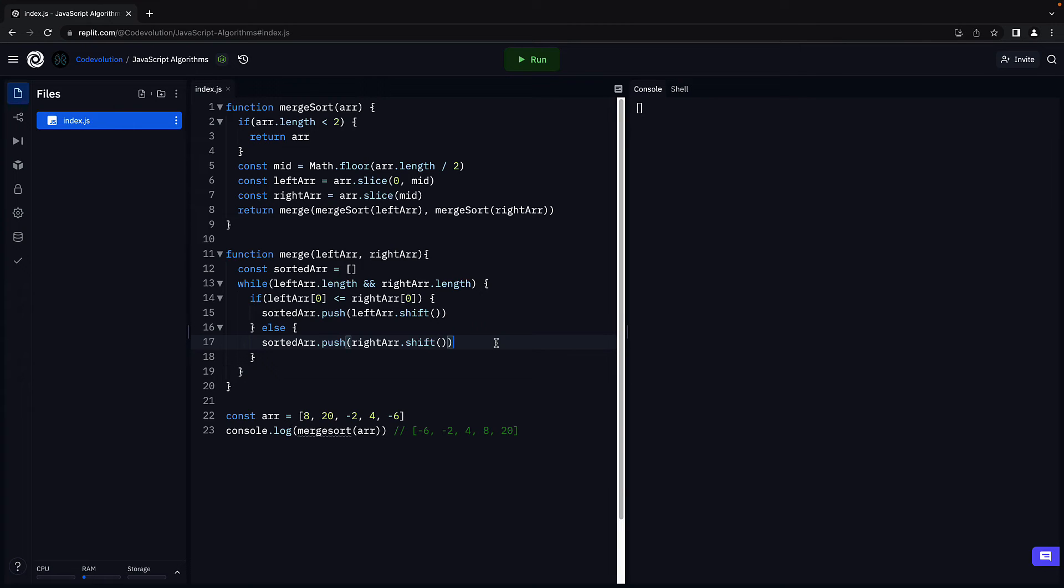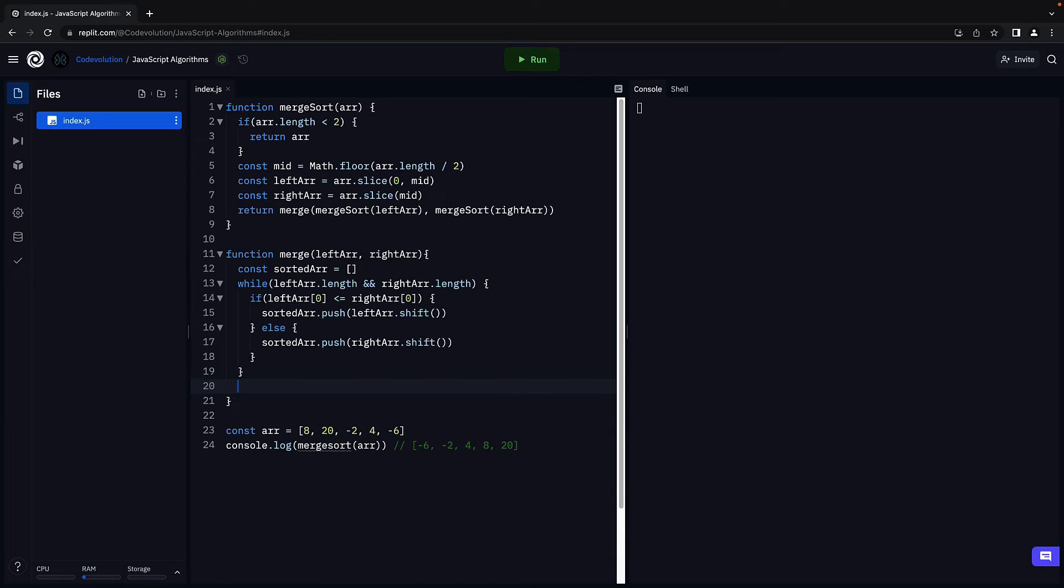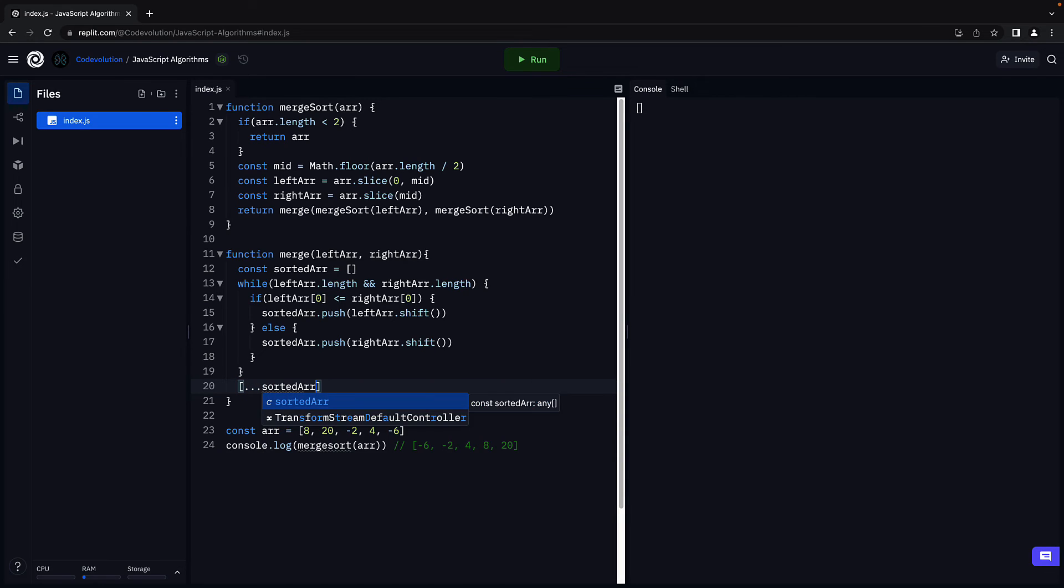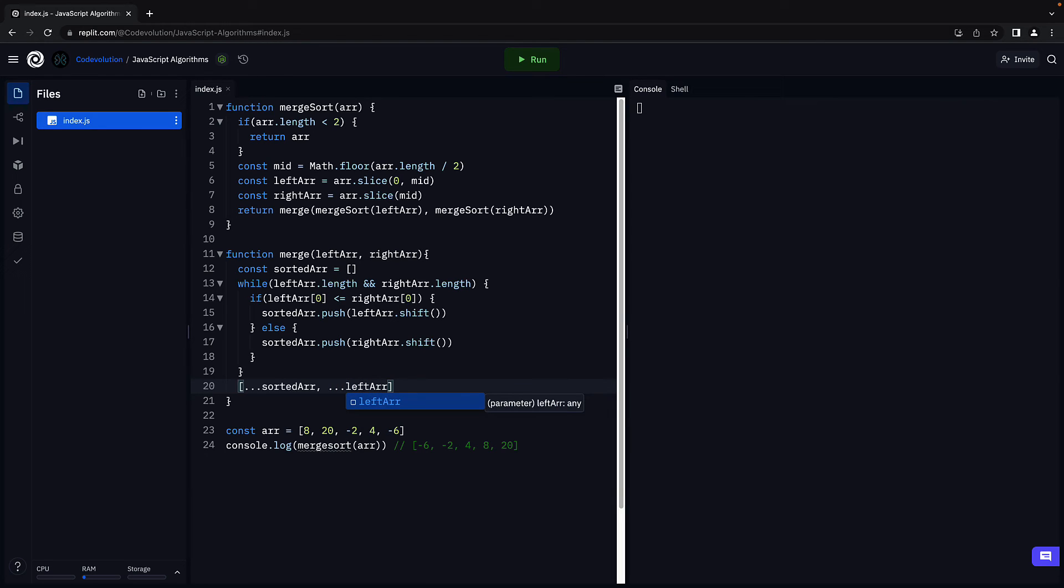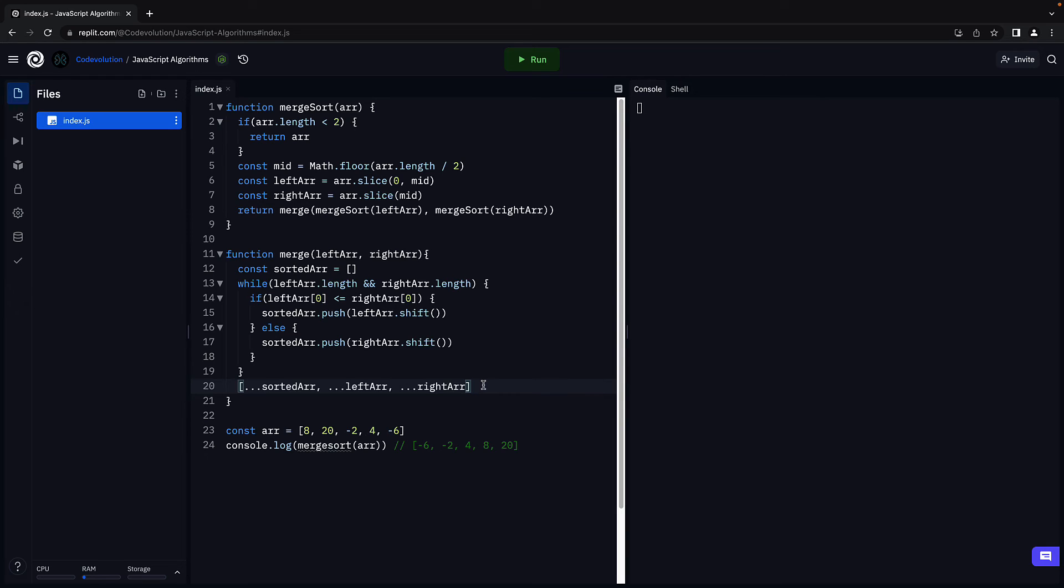Now, if one of the arrays is empty, we exit the loop. We then merge the sorted array with whatever array still contains the elements. We will use the spread operator for that purpose. So, with the sorted array, spread sorted array. If the left array still has elements, merge them. If the right array still has elements, merge them. The order is important to ensure the resulting array is sorted. Finally, return the resulting array, which would be sorted.